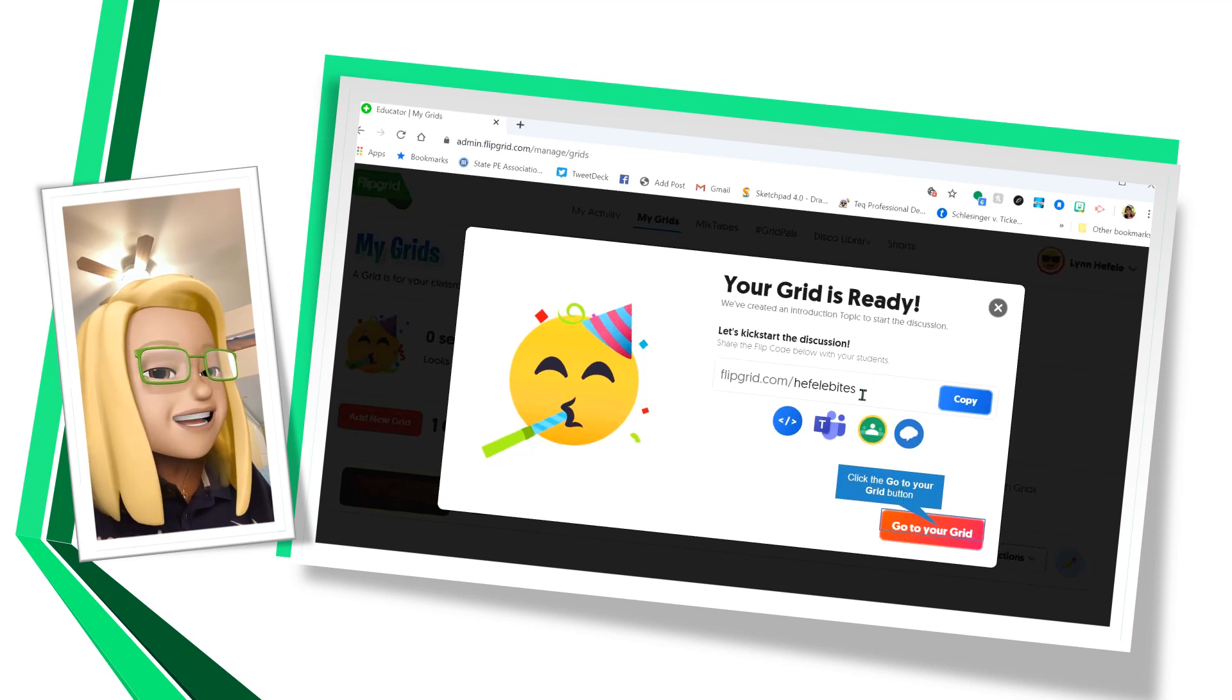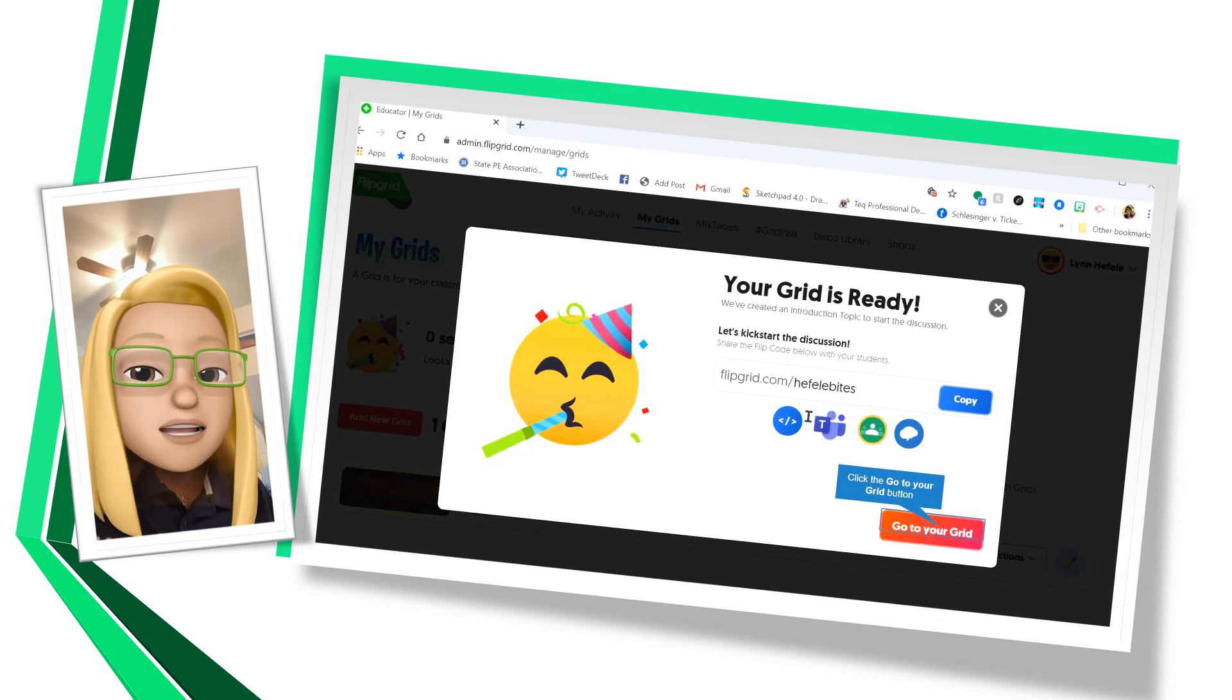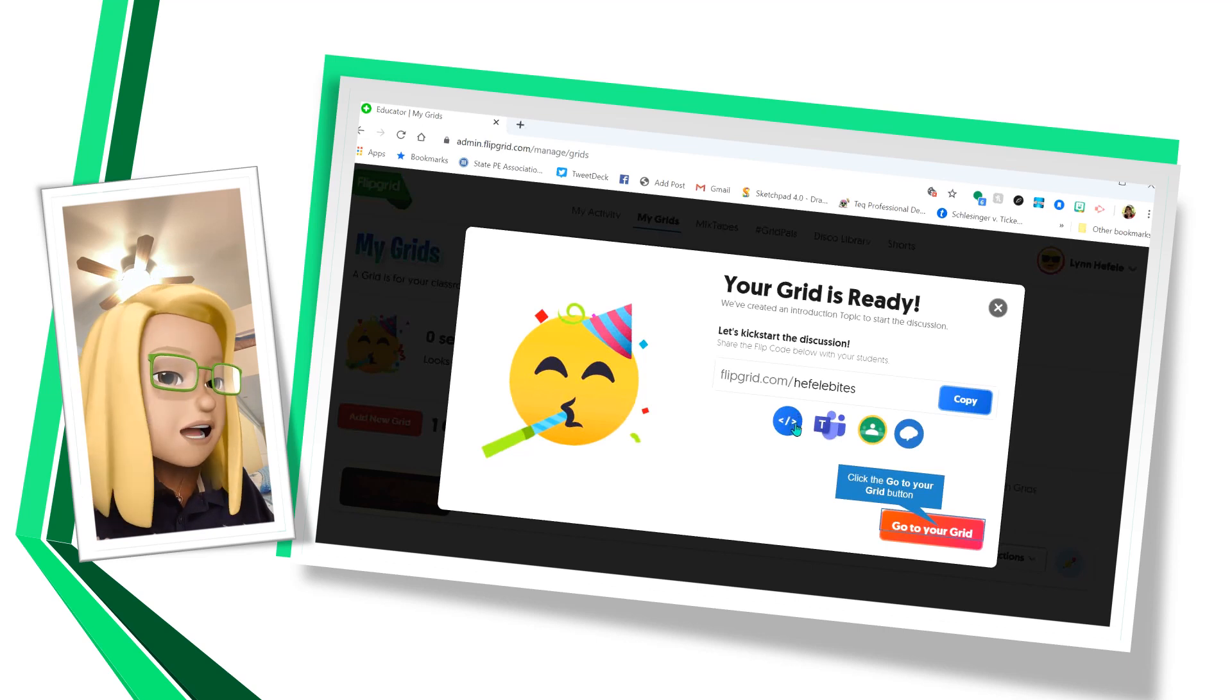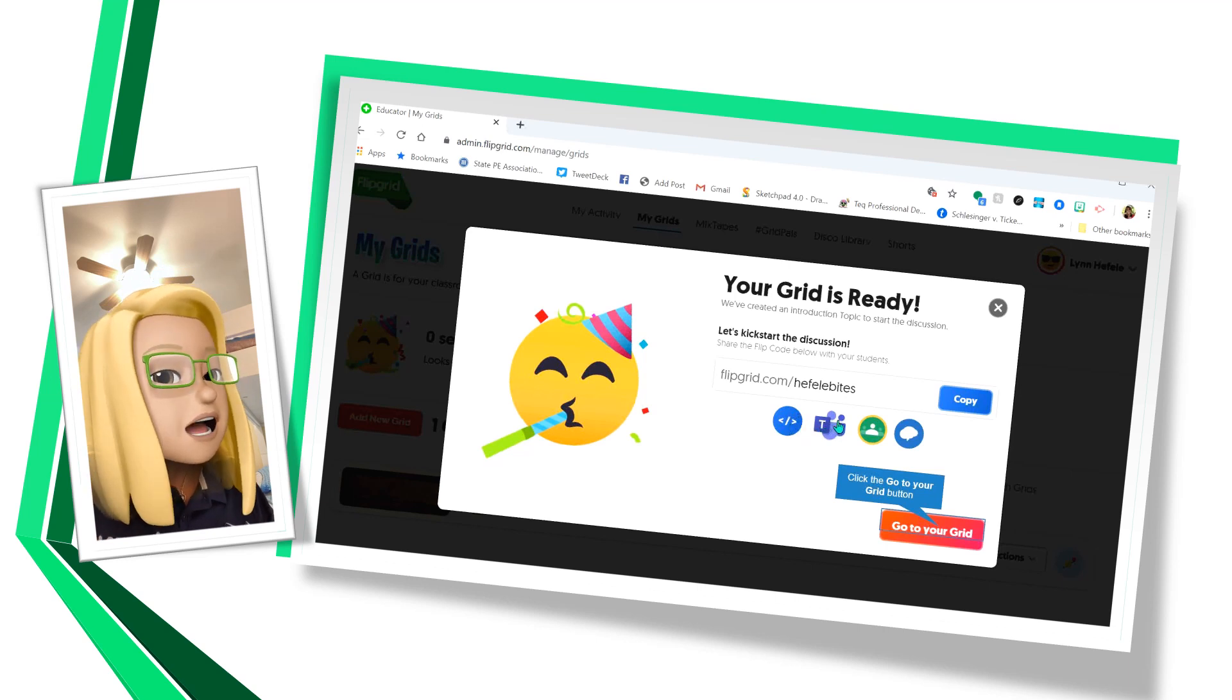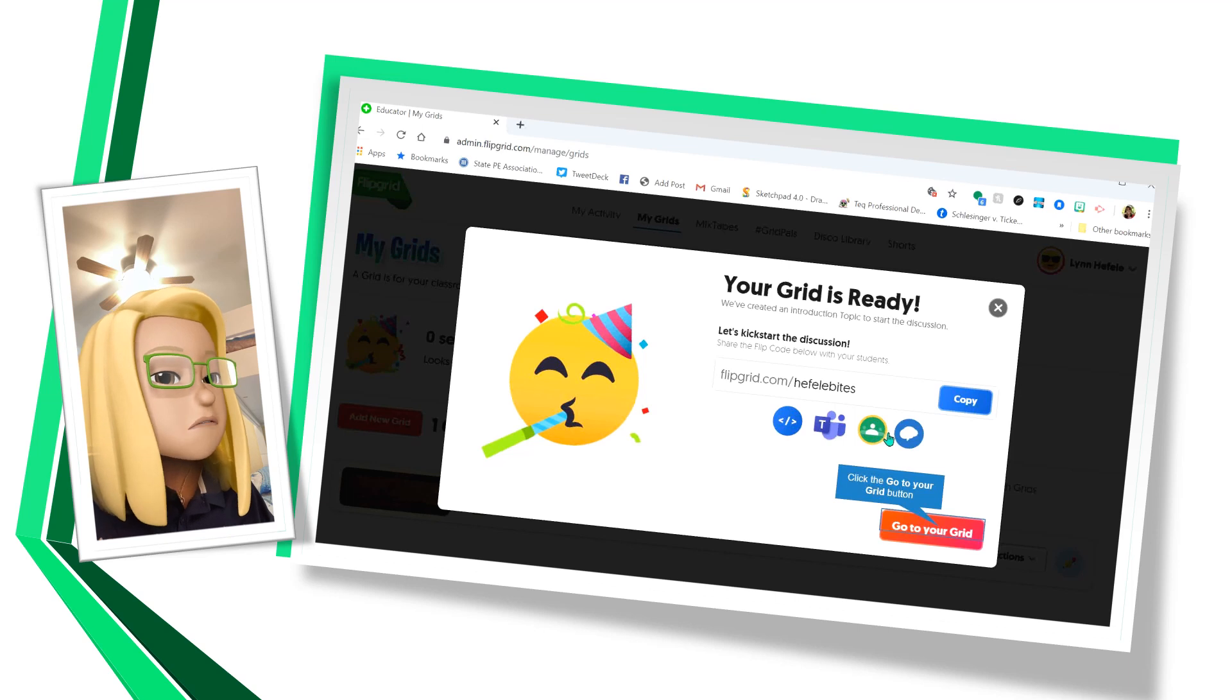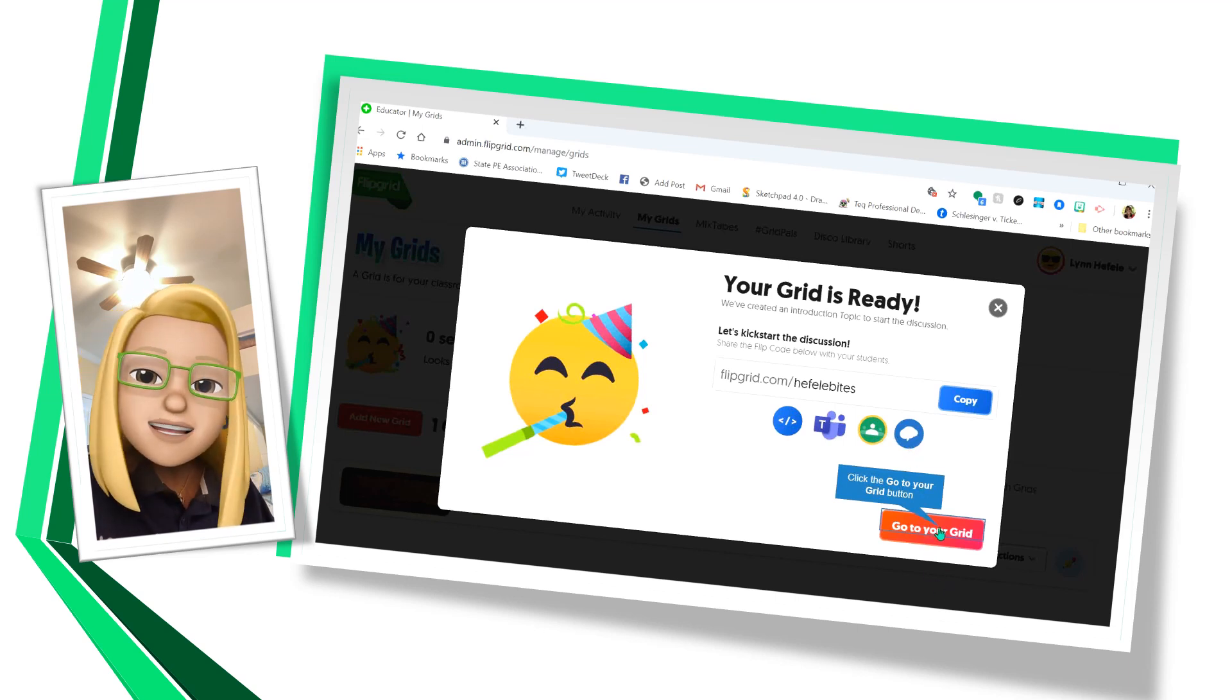And this is what I could copy to send out in an email to people to invite them. I can send it out in Embedded. I can send it to Microsoft Teams. I can send it to Google Classroom or in Remind. So let's go to our grid.